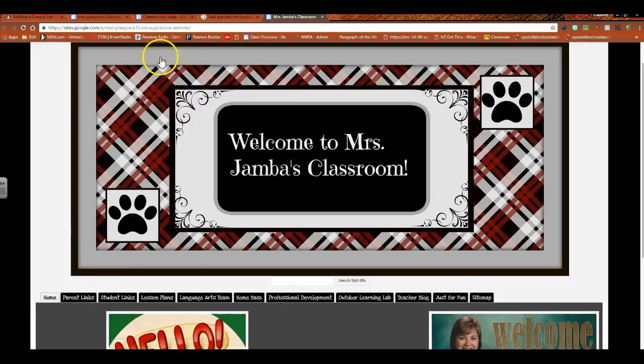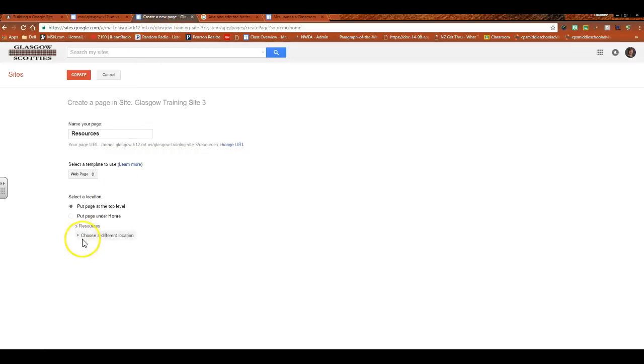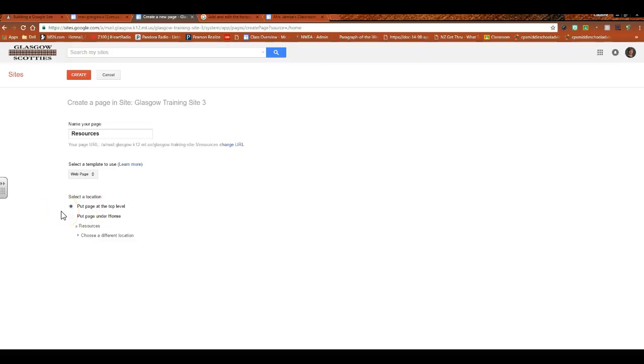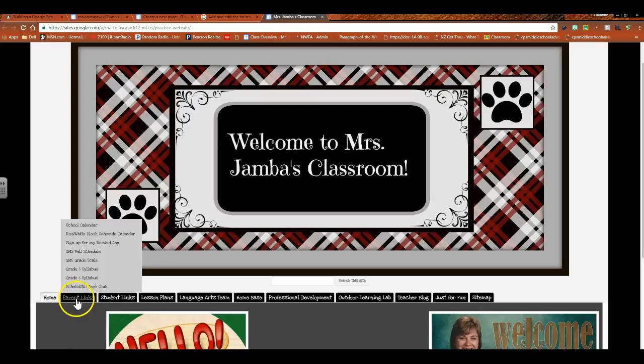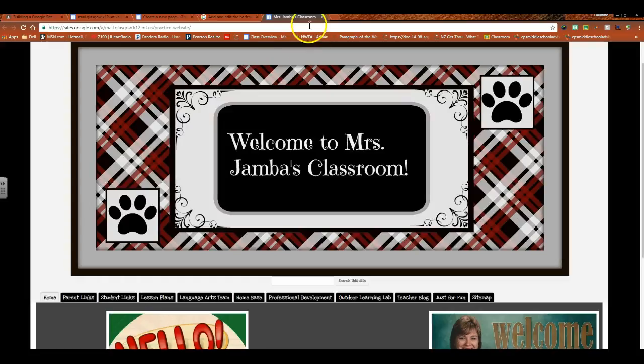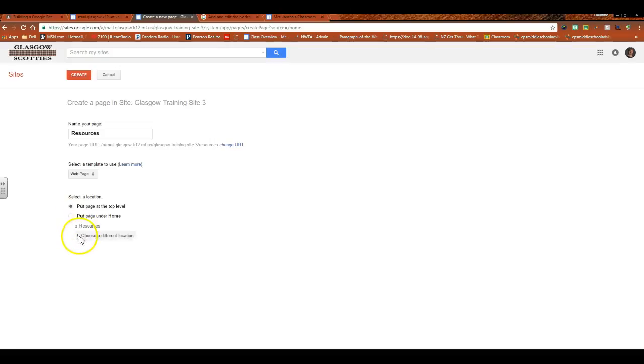So if you are working with just these pages going across the page, then you would say you want that at the top level. If you already know later on as you're building pages that you want something to go under this Resources page and you want it to be a drop-down or a sub-page of your main page, then you would select put page under Home.